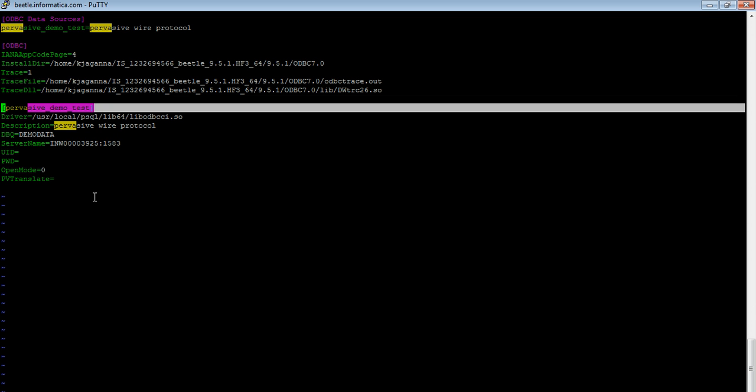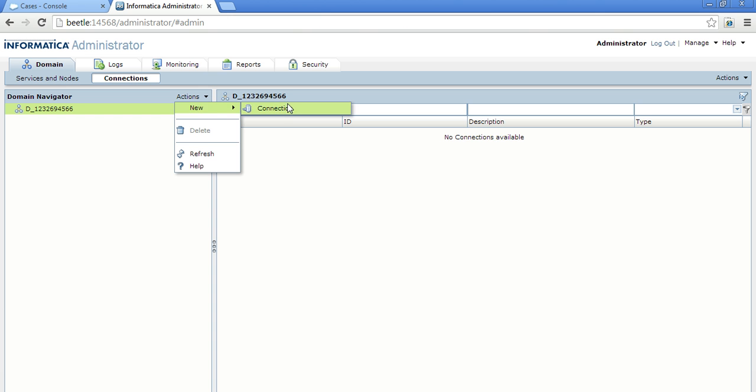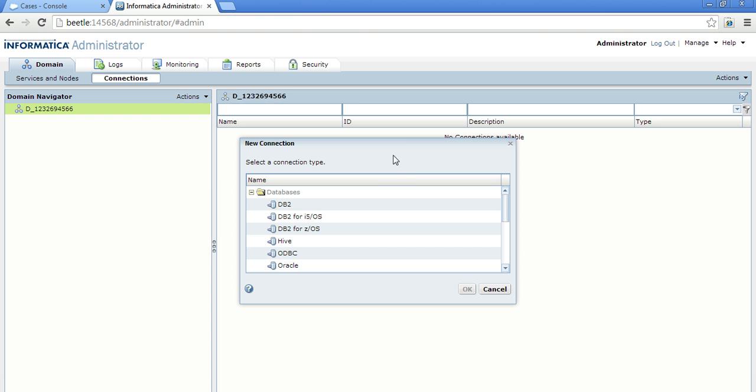Let us do a test connection. Let us try to create a connection and do a test connection from Informatica admin console. Here I am in the connections. Let me create a connection. It is an ODBC connection.